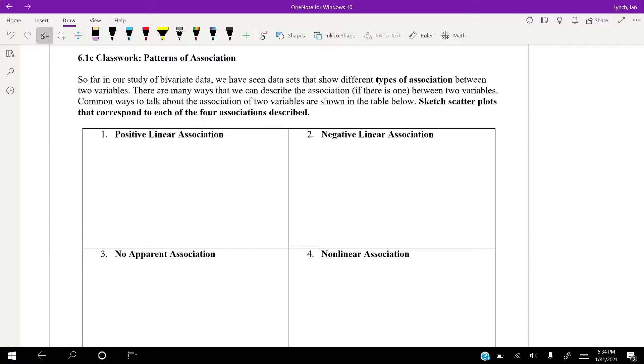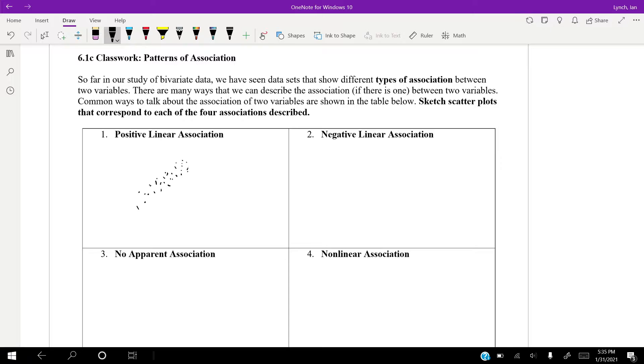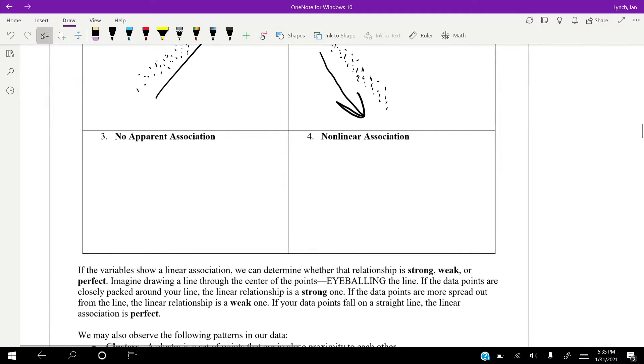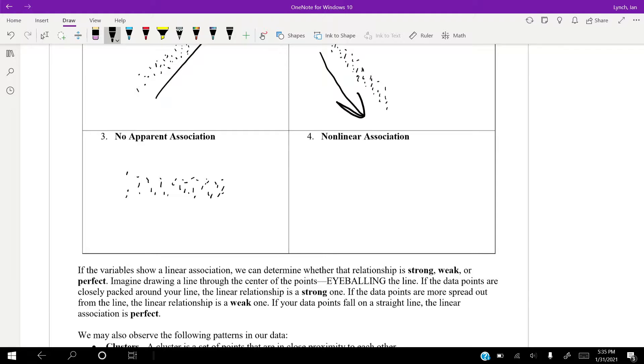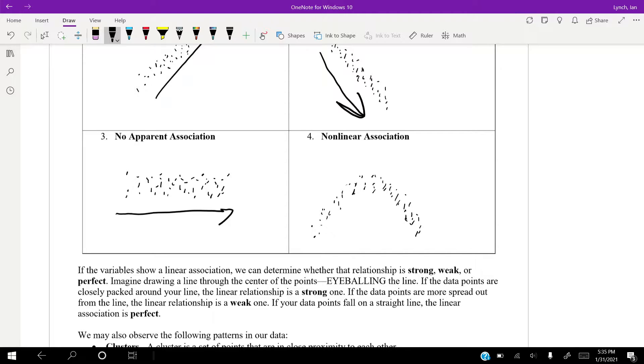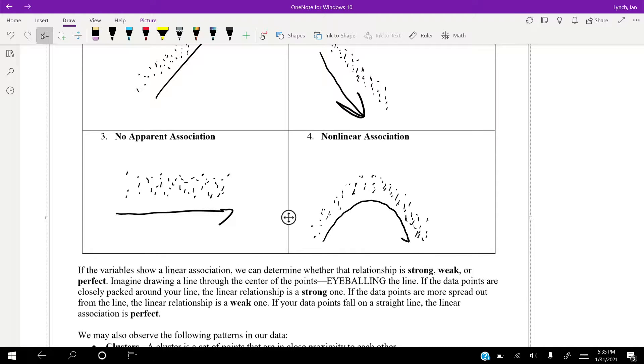So, a positive linear association means the data is kind of going in an upwards direction, right? This is a positive slope. Negative is kind of the opposite. It's going in a downward slope, but it looks like it's straight. And then, no apparent association is really cool. It's kind of just flat for the most part. Non-linear is when it looks something like this, and it gets positive, and then it reaches a peak, and then it starts getting negative. It just, it's not in a line.